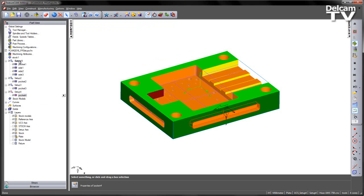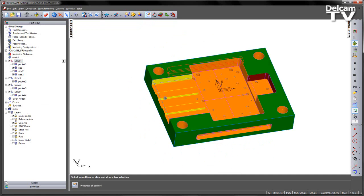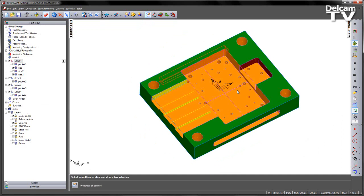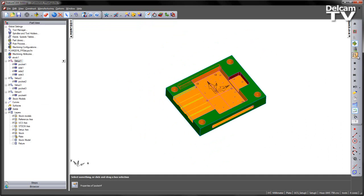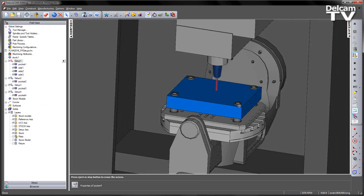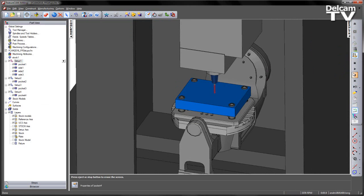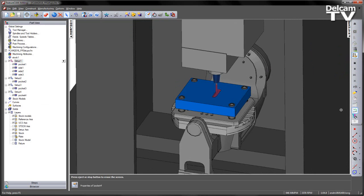I've now created my series of 5-axis features, I can then do a machine simulation, in this case I'm using a Haas UMC 750 machine, there's my component loaded.